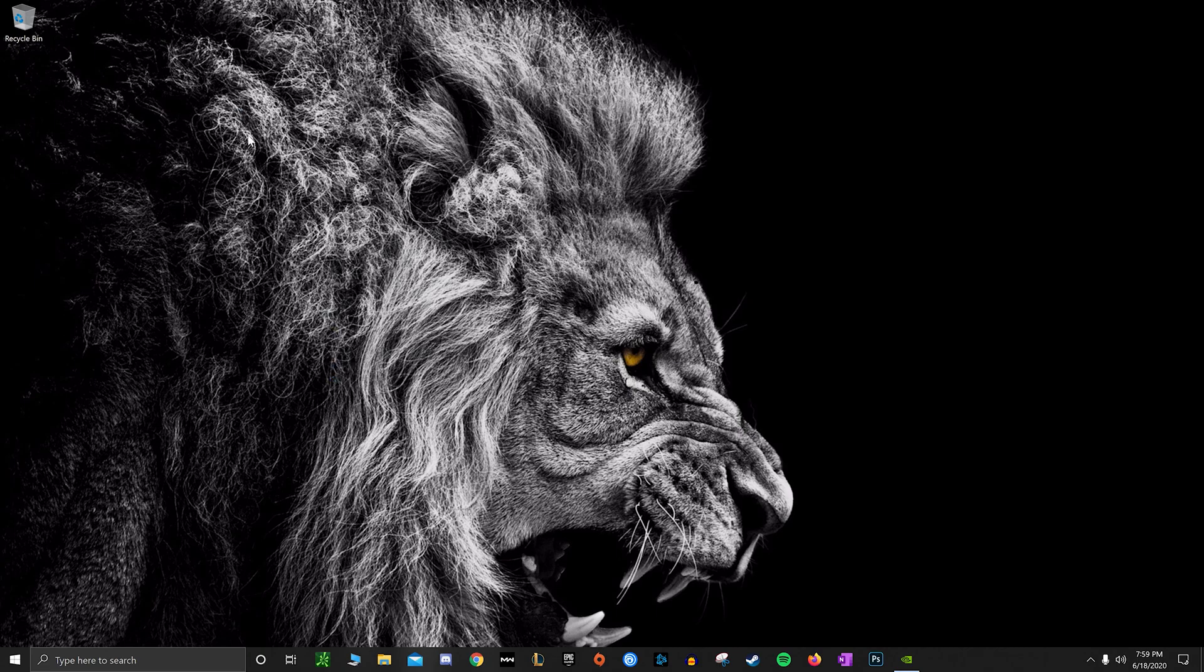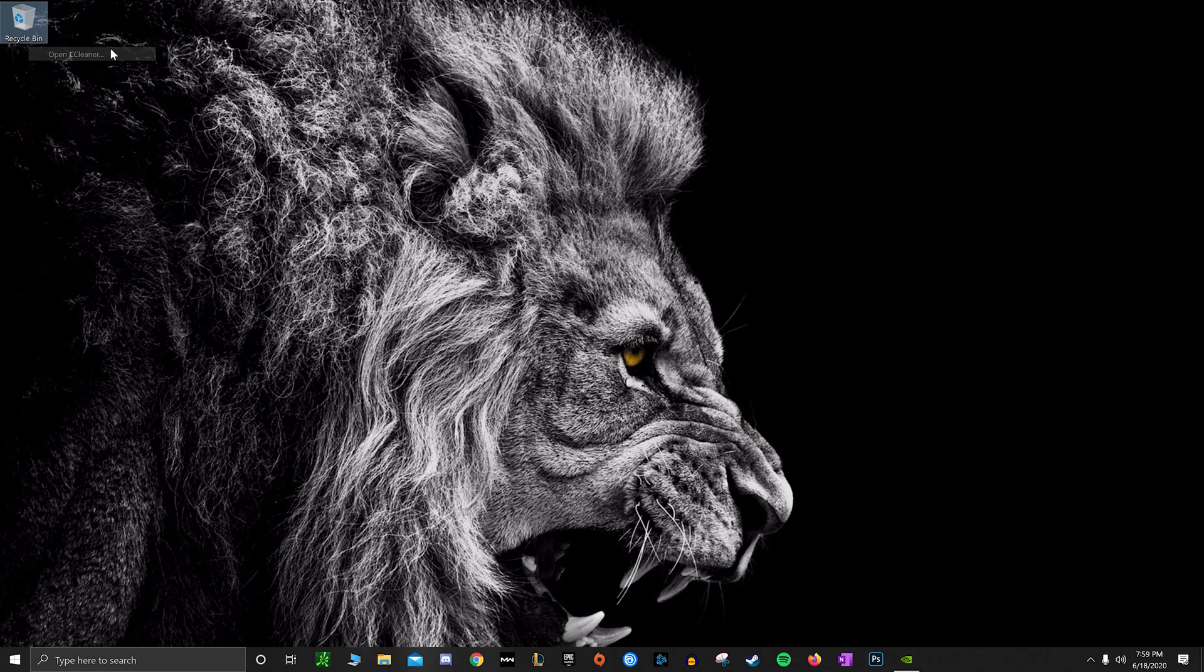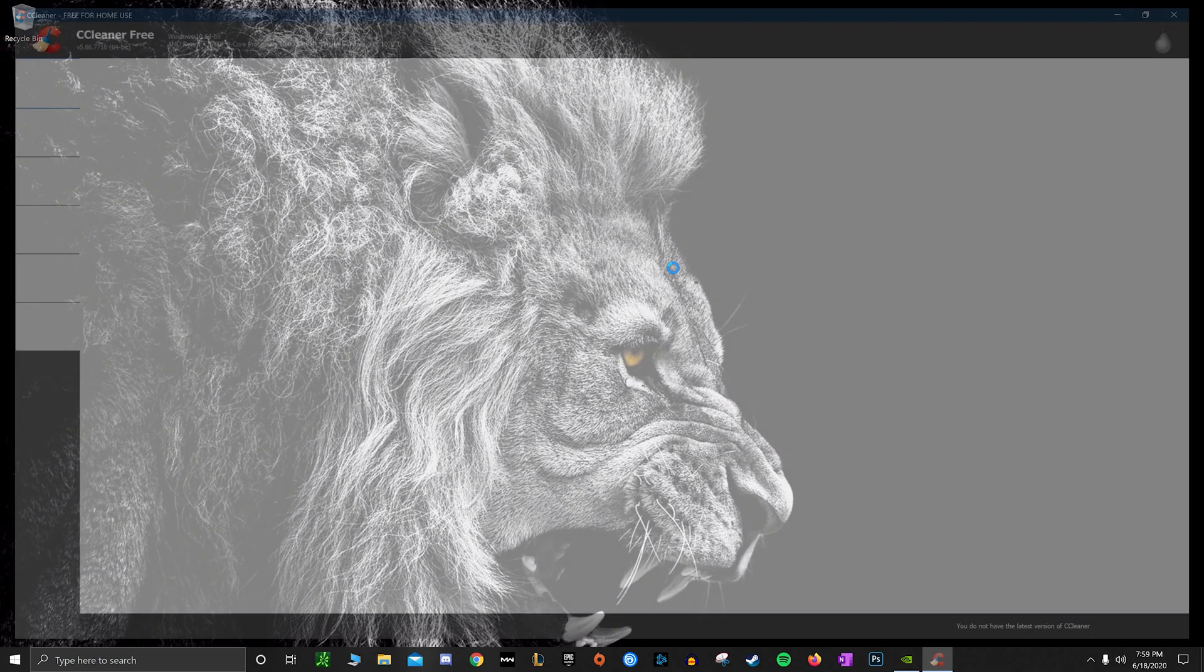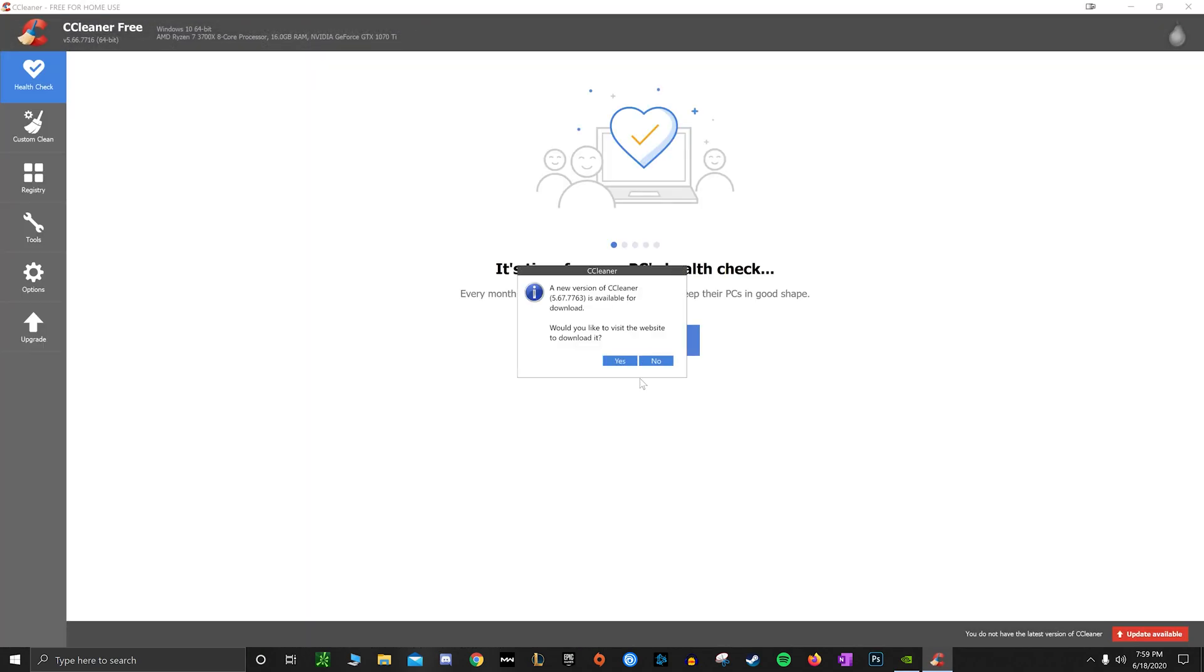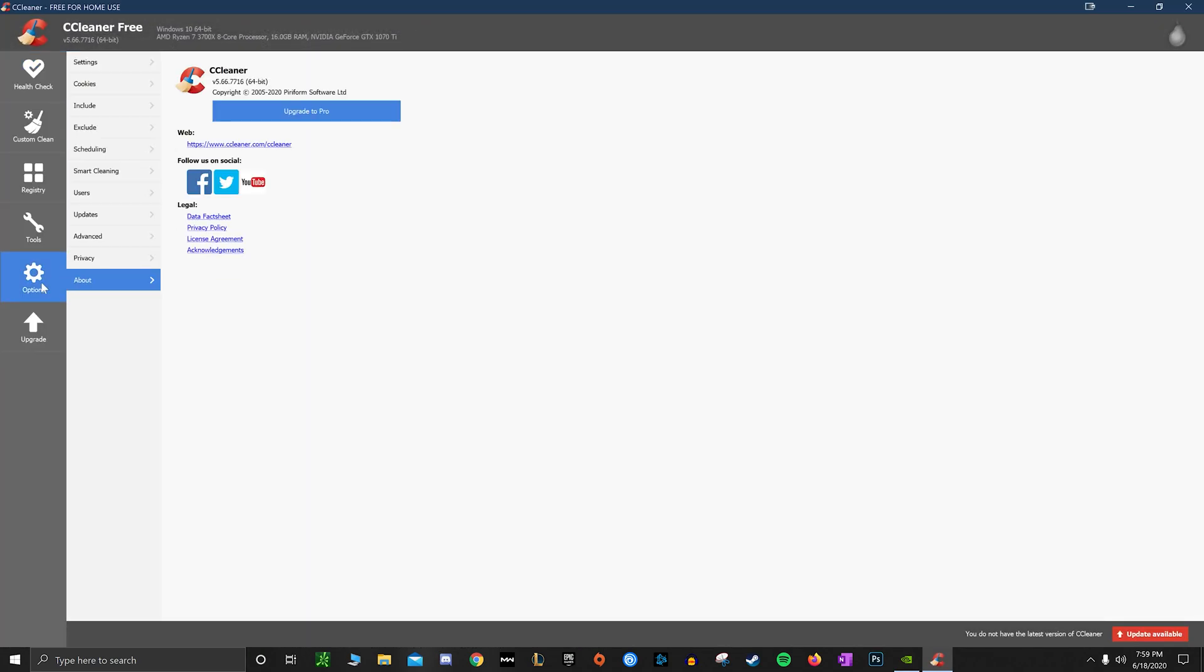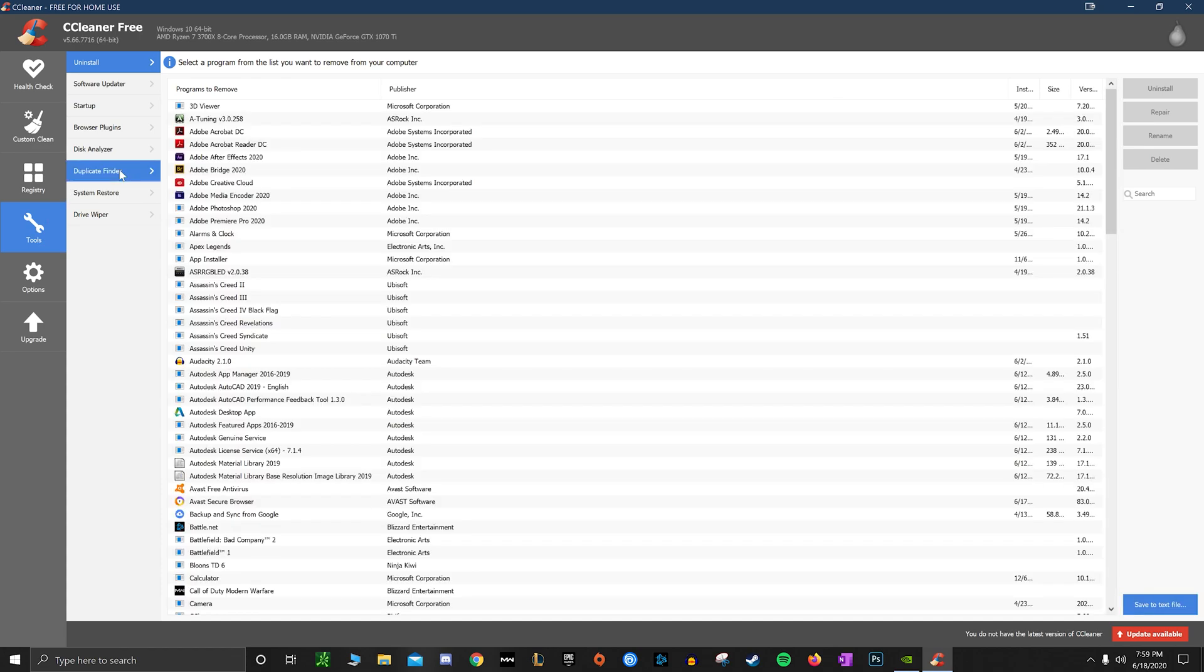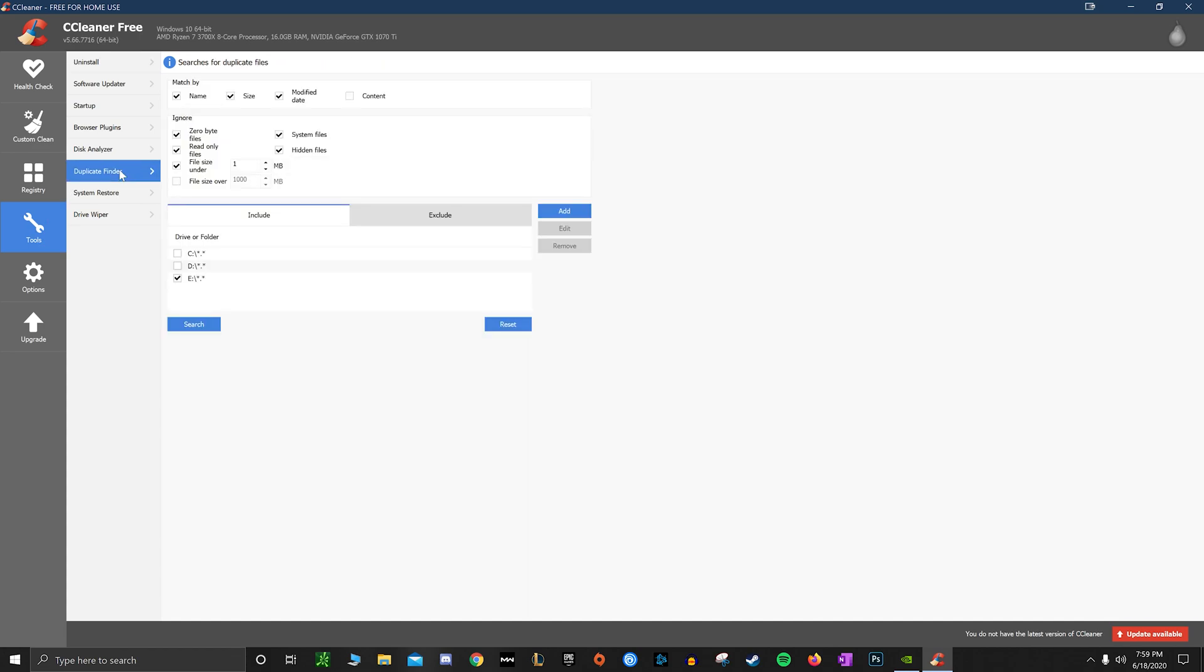Next up, you're going to want to go and download CCleaner - I'll have it in the description. You can run this, but that is not the purpose we're going to be using this for. You want to go to Tools and use the Duplicate Finder.